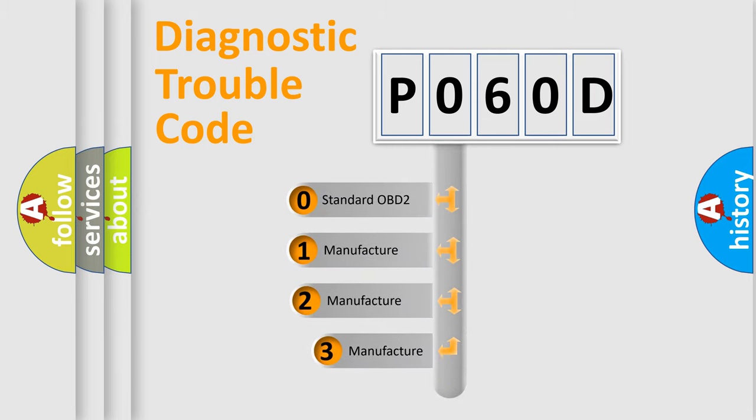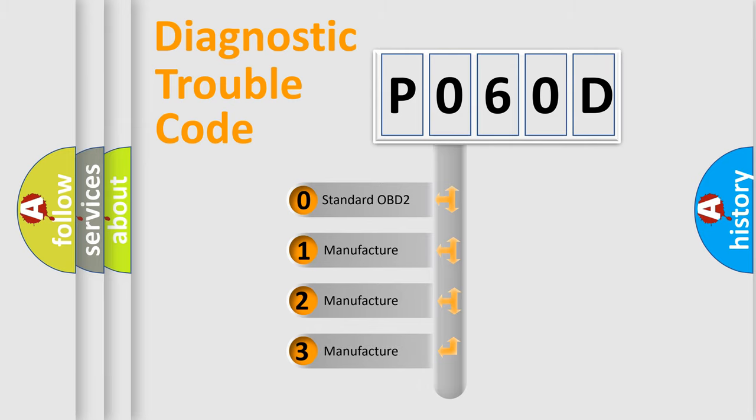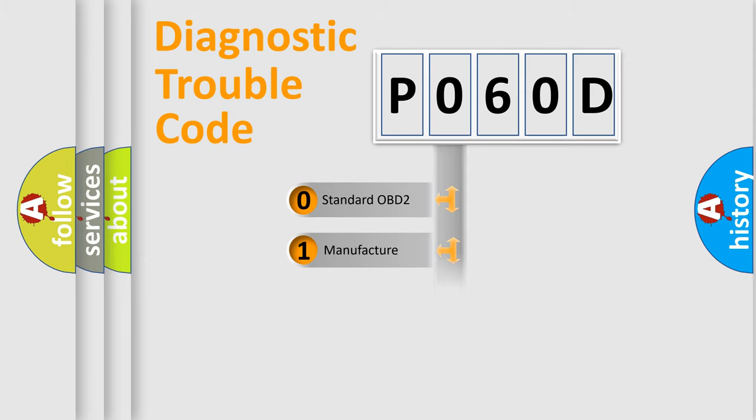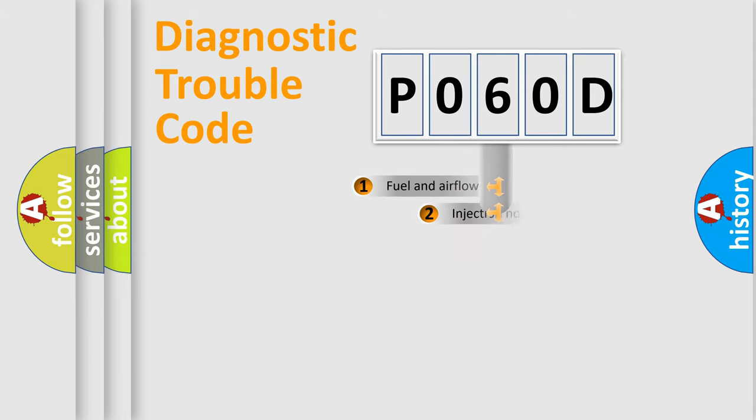If the second character is expressed as zero, it is a standardized error. In the case of numbers 1, 2, 3, it is a manufacturer-specific expression of the car-specific error.